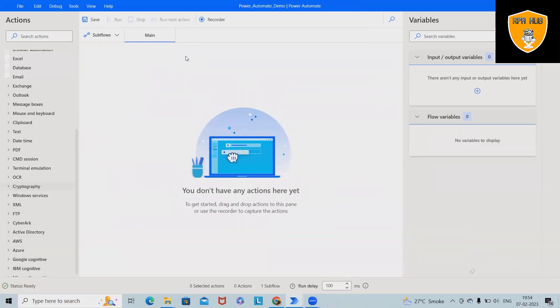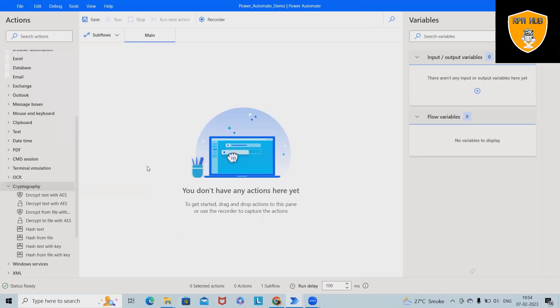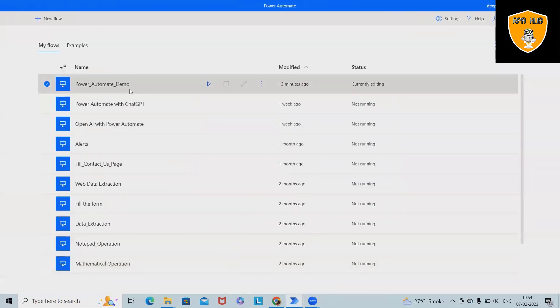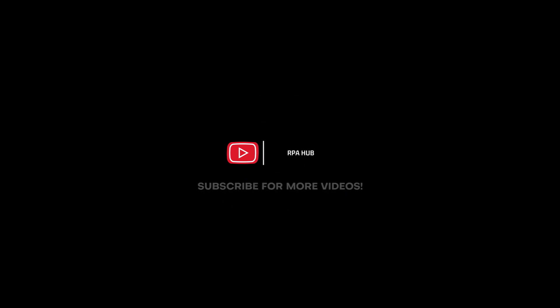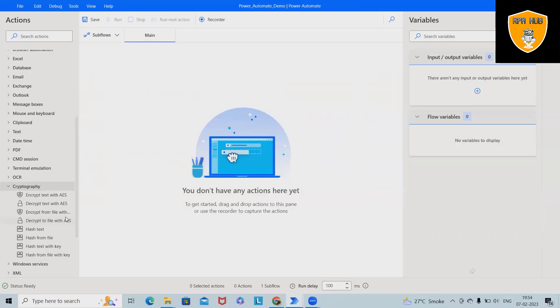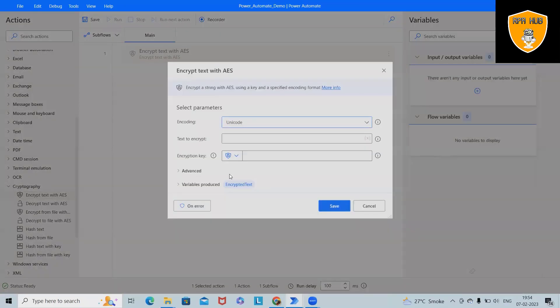Let me delete everything and we'll build it in front of you from scratch. If you are visiting this channel for the first time and want to learn Power Automate, please watch my Power Automate playlist. To build the complete flow, open Microsoft Power Automate Desktop, create a new flow, and that will navigate us to the workspace where we can start building the flow for encrypting.